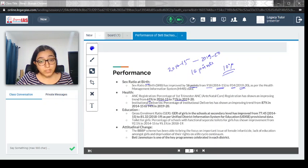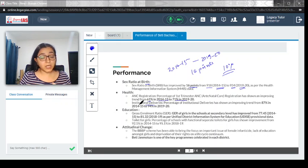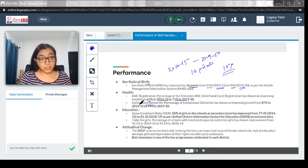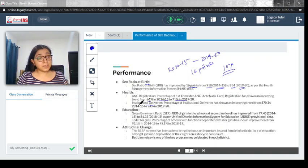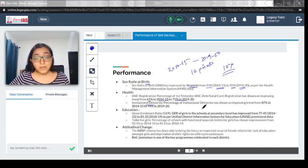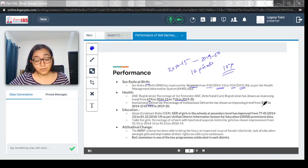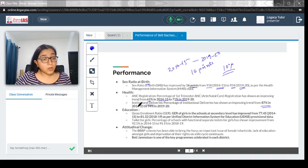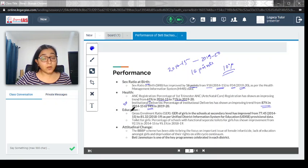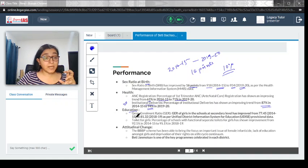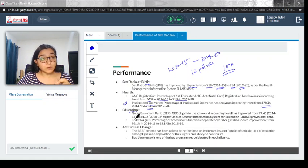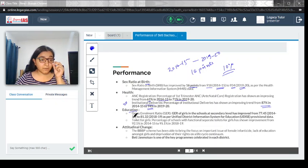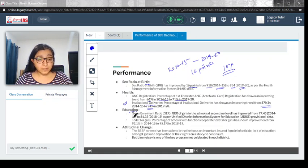Institutional deliveries, which means pregnant women are delivering the child in an institution and not at home going through unhygienic or unsanitary means, has also increased. The percentage of institutional deliveries has shown improving trend from 87 percent in 2014-15 to 94 percent in 2019-20.